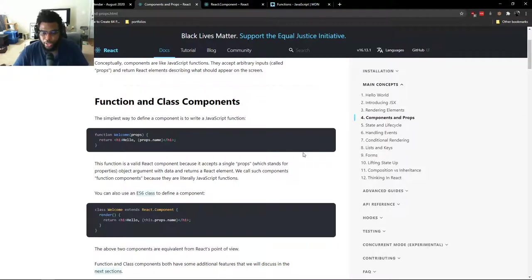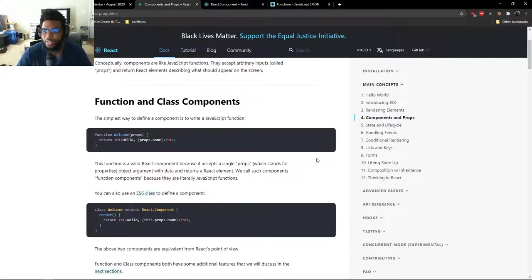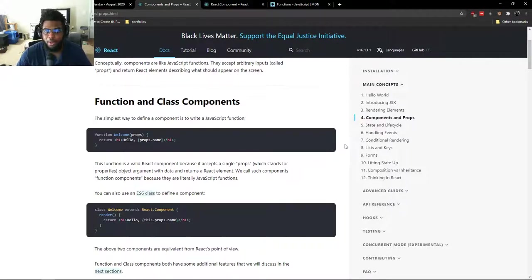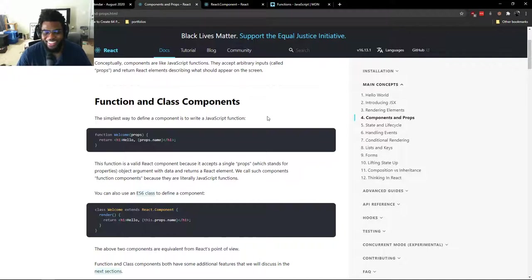So, if you didn't know, I work as a learning assistant with 2U and Trilogy, and one of the questions that I got that kind of stumped me was, what is a prop in React? And for a long time, I didn't actually know the definition of a prop either.